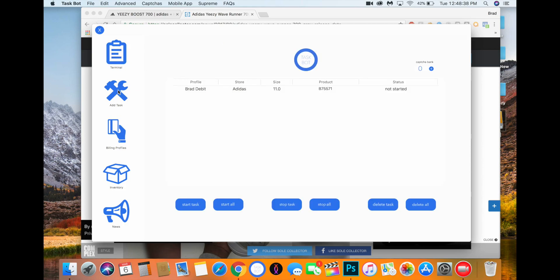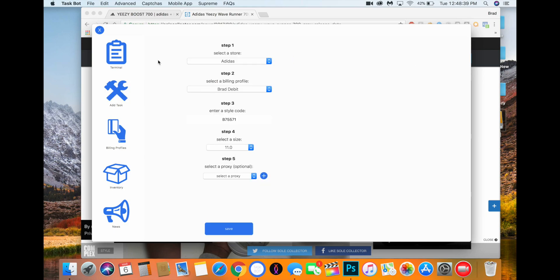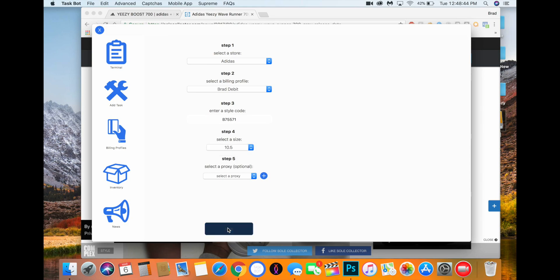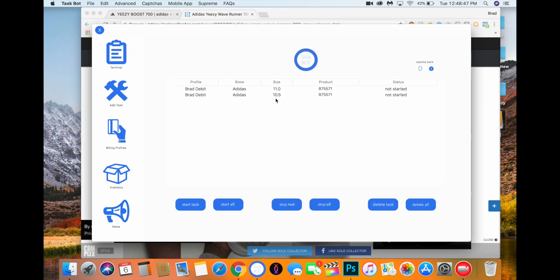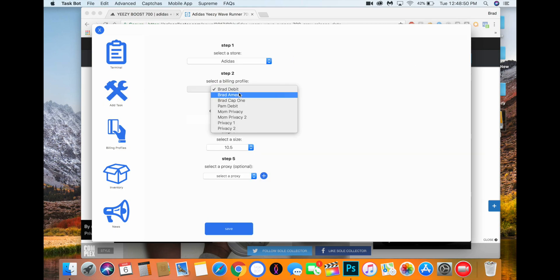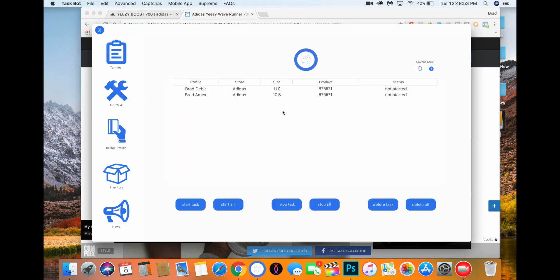You're going to set up your task. I mean, you can set up however many you want. Let's just say you want to try for a size 10 and a half. You can do the same thing, different billing though. Let's just say my Amex. So just say two tasks set up.